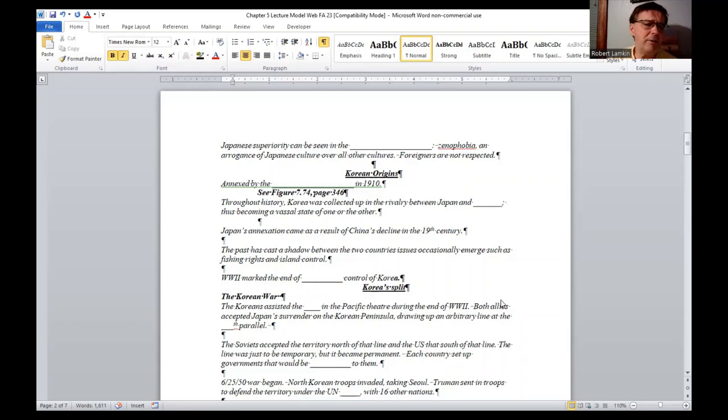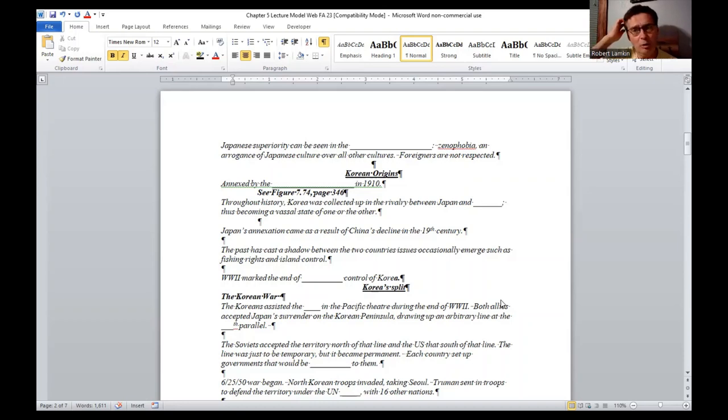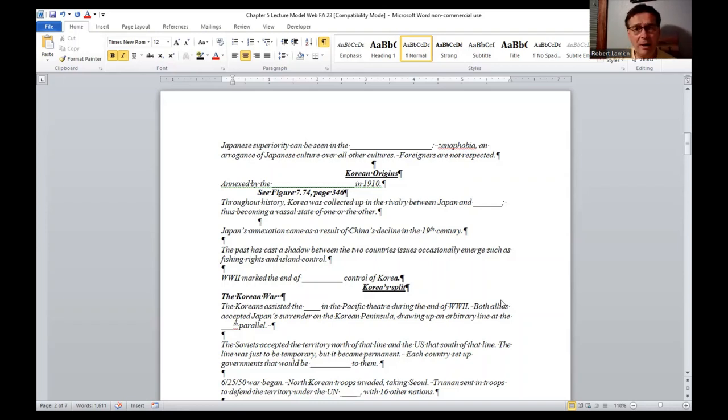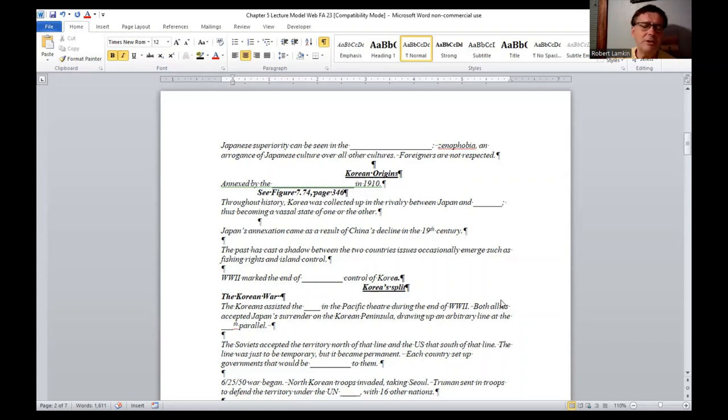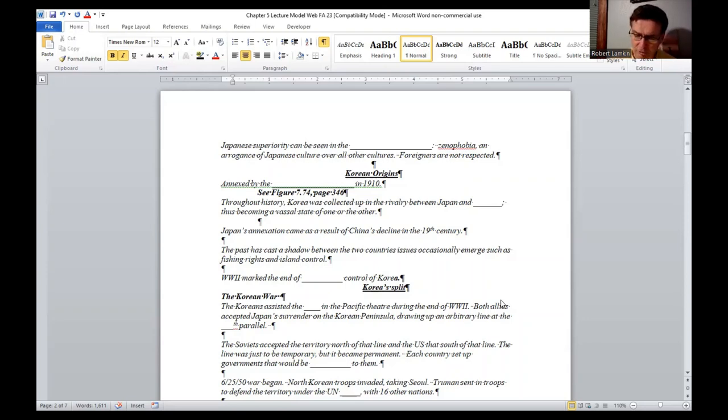North Korean troops invaded, taking Seoul. Truman sent in troops to defend the territory under the UN flag with 16 other nations. The Soviets were allies of ours during World War II, and there was an agreement made once the shooting stopped that we divided it up along the 38th parallel. By September of 1950, General Douglas MacArthur jammed the advance all the way back to the Chinese border at the Yalu River.